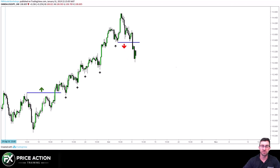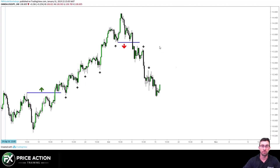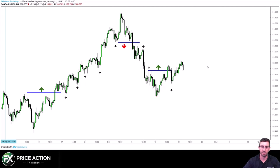The first change in momentum came when the market finally broke to the downside — a bearish break in market structure. The market continued lower, printing a lower high, then continued lower and printed another lower high. Then we got a bullish move taking out the last lower high, giving us another break in market structure to the upside. At this point your bias would change and you would be looking for long trades.